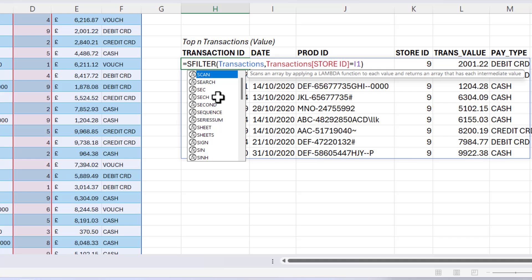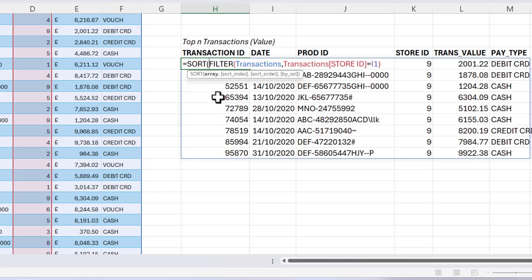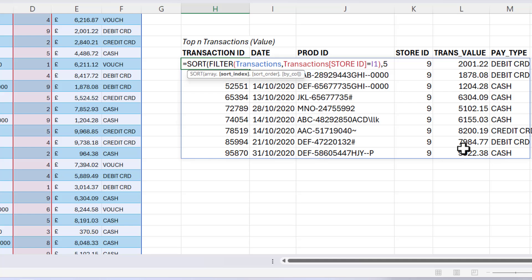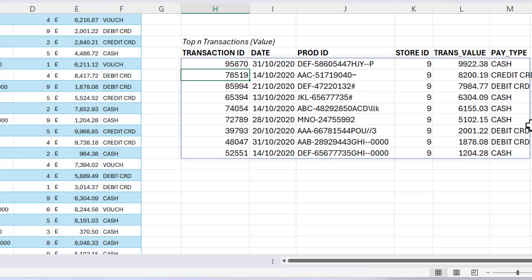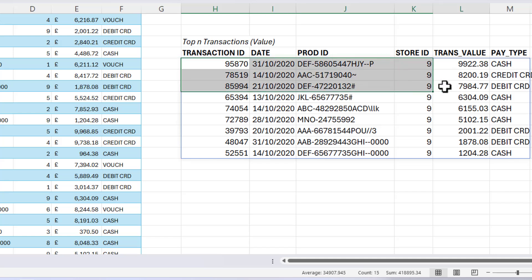And I need to sort them this time by transaction value. So the sort index this time will be five, because transaction value is the fifth column. And this time I want them in descending order. So I'm going to specify minus one as my sort order. Close the bracket, press enter. So you can see I have the top transaction values at the top of my list here, but I only want these three transactions.